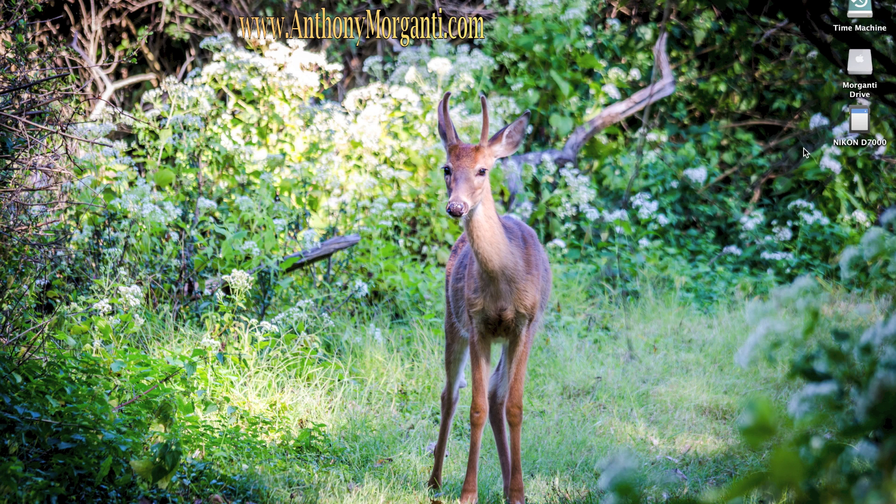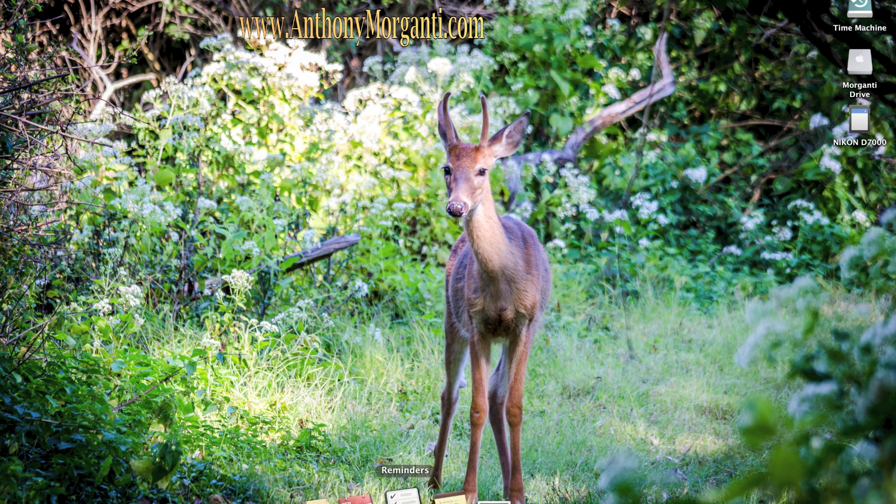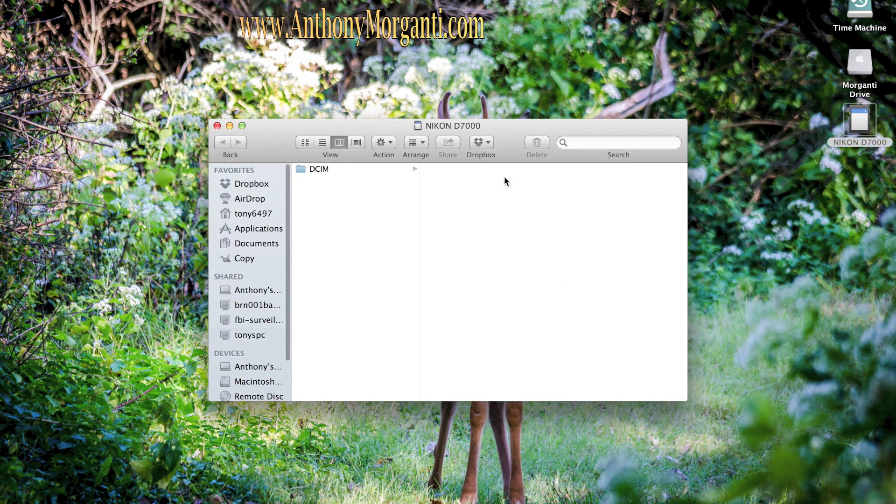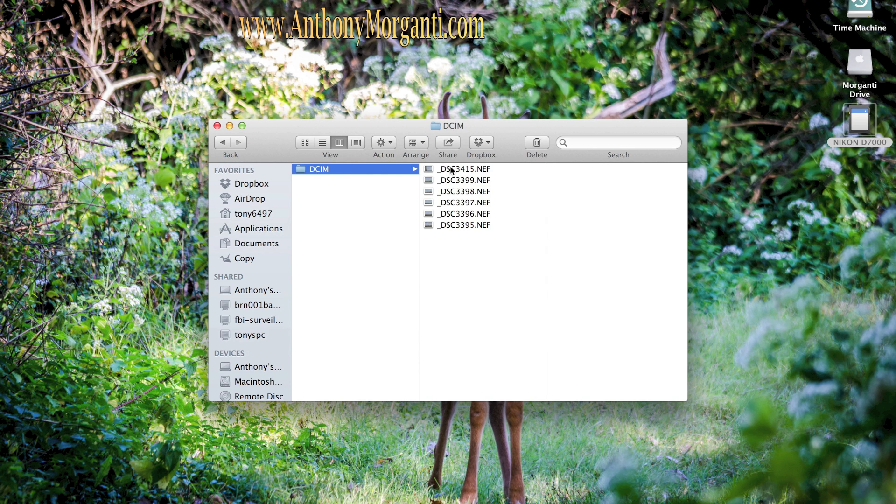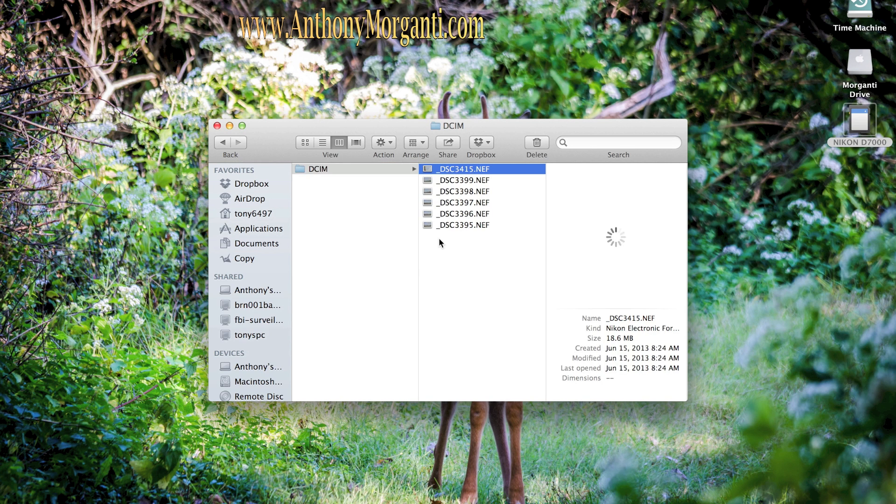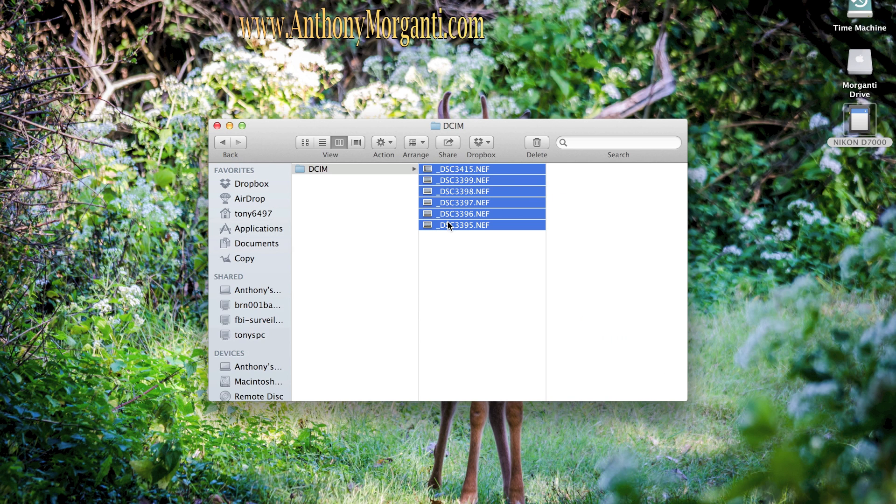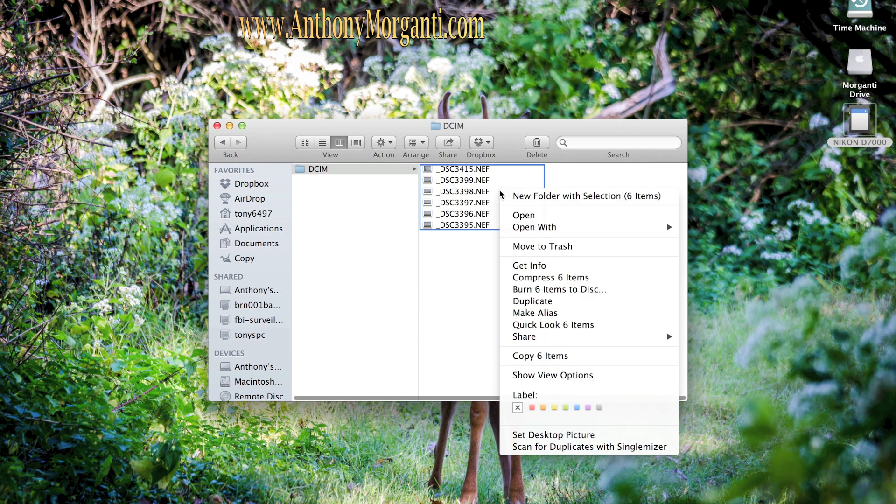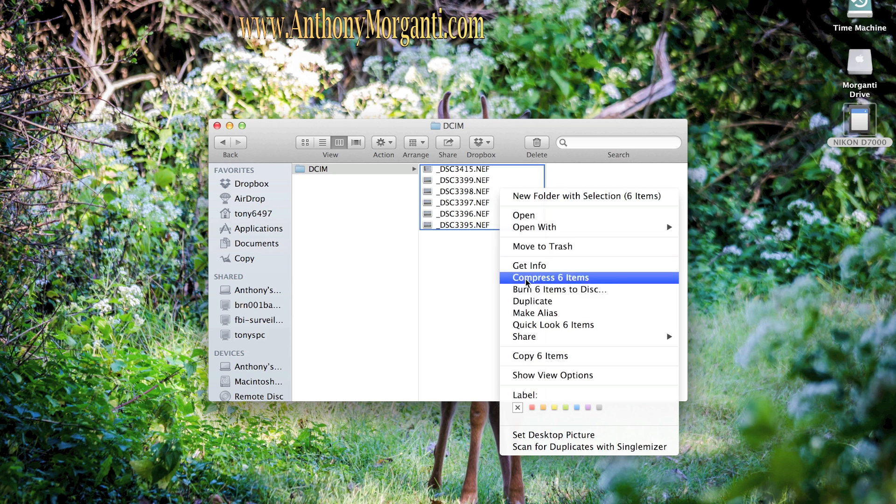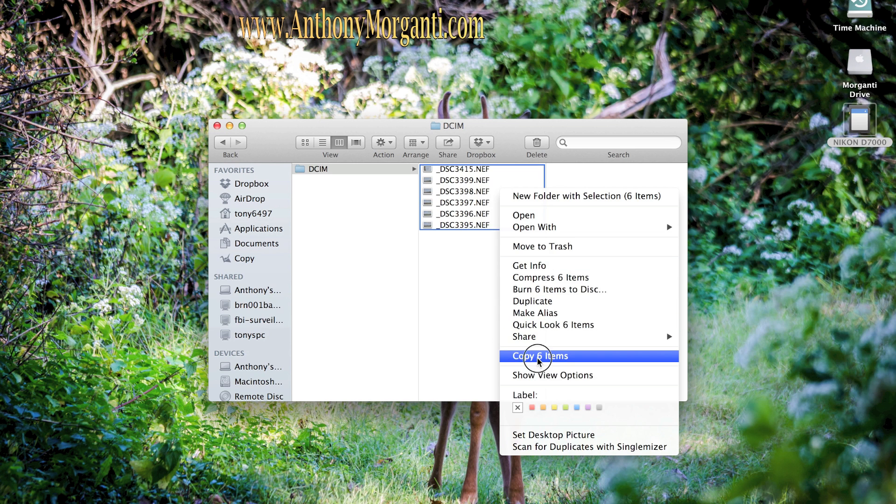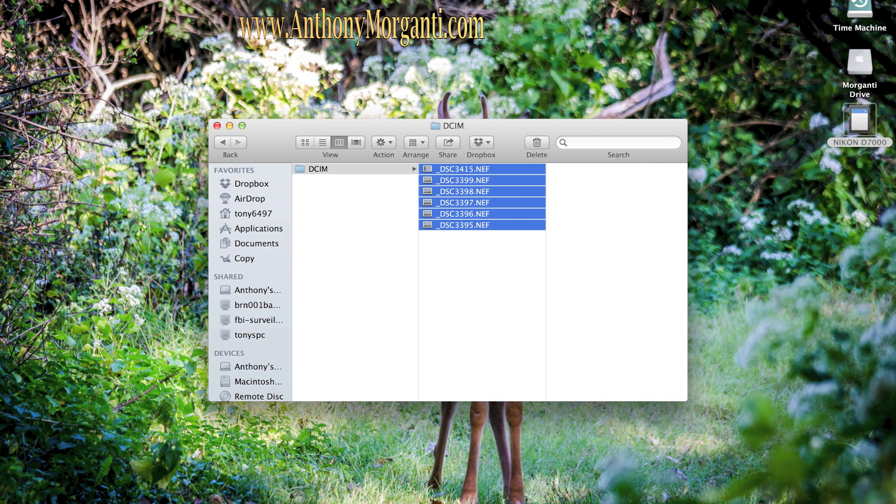Now typically what I would suggest you do is put your SD card in with Lightroom totally closed down, so it's not open. And then navigate from your SD card to the files. You could click on the first one, hold your shift key down and click on the last one and you'll select them all. Right click and copy them. You're going to copy them.